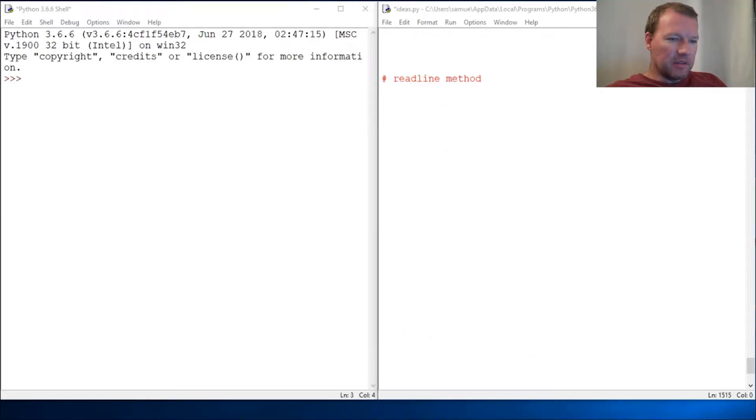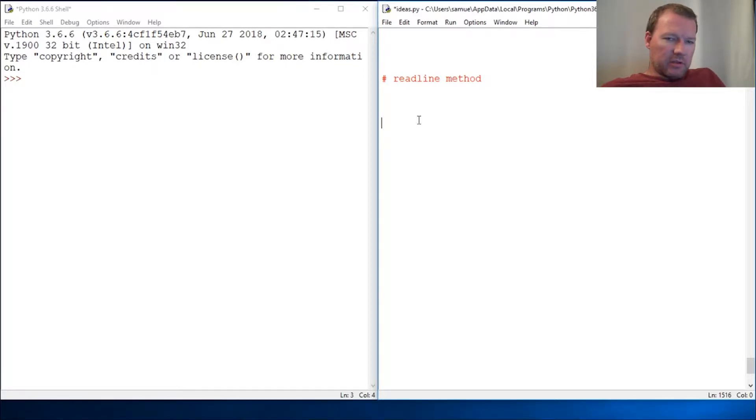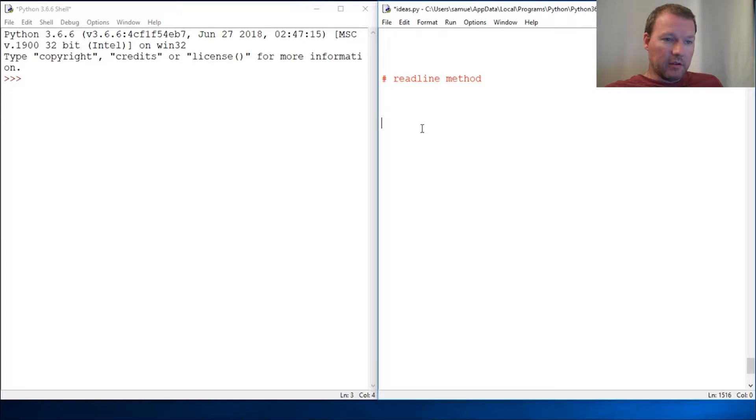Hi everybody, this is Sam with Python Basics, and we are going to pick up from a couple videos ago. We've been messing around with pulling stuff down offline and writing to files. Now we're going to learn about the readline method.